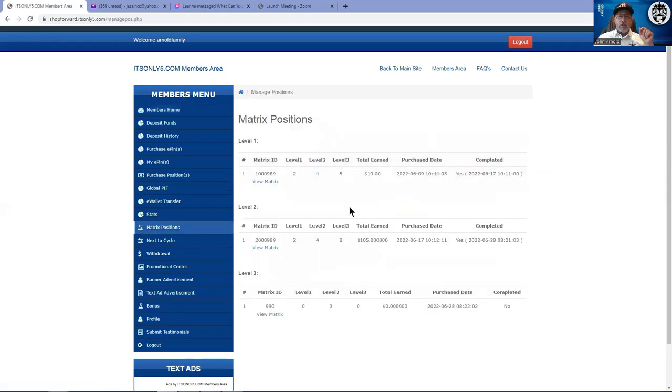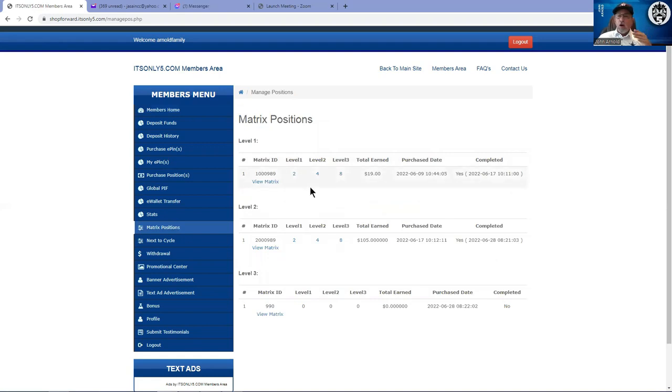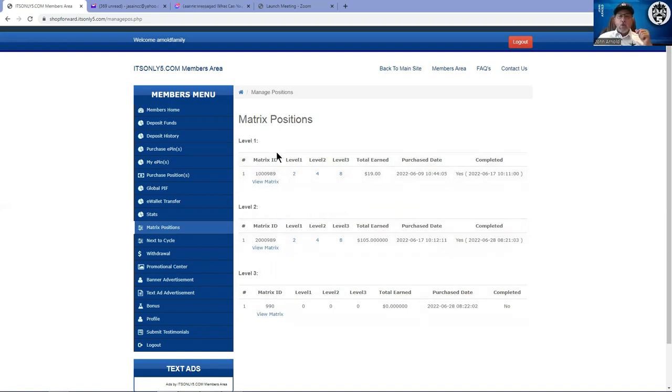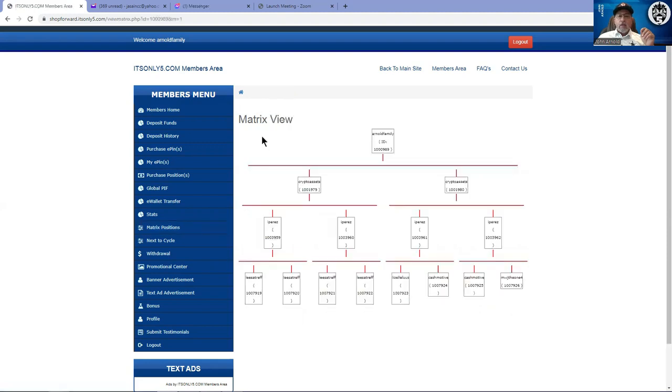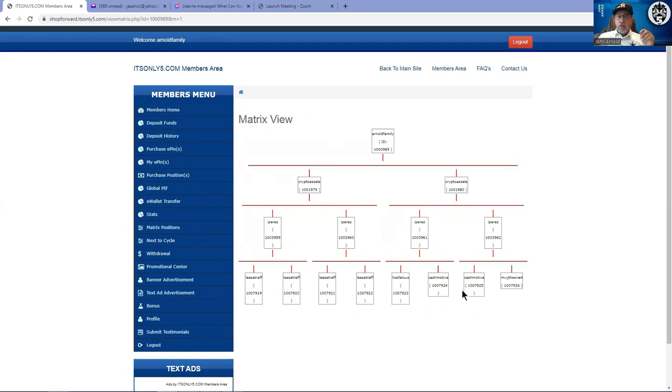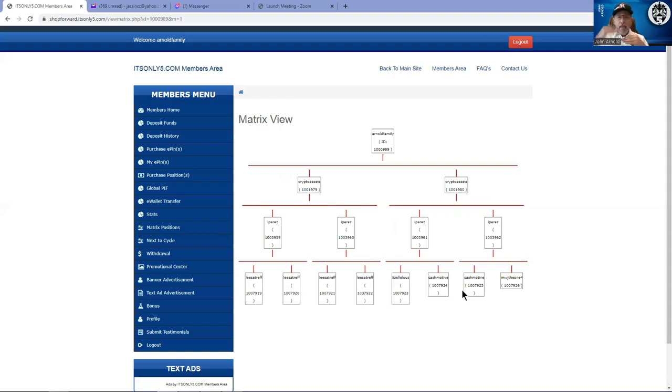It also gives you the date that they joined. Your green box is for how many total positions you have. When you go to your positions, you'll be able to see where they are at, what cycle. Now I know it says level one, level two, level three, those are cycle one, cycle two, cycle three.